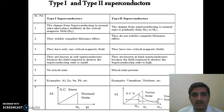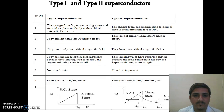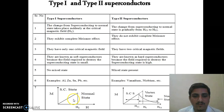There are two types: Type 1 and Type 2 superconductors. Type 1 superconductors: The change from superconducting state to normal state takes place suddenly at the critical magnetic field. They exhibit complete Meissner Effect and have only one critical magnetic field. They are also known as soft superconductors because the field required to destroy superconductivity is small. As can be seen in the graph, the transition from superconducting state to normal state occurs sharply and completely at the critical field Hc.